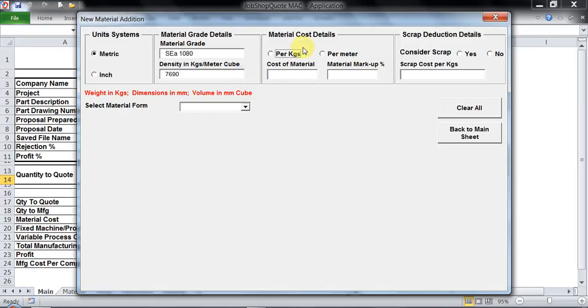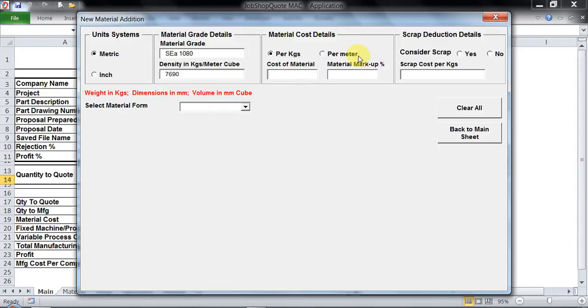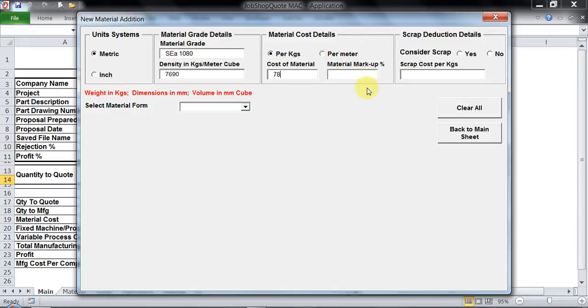Then material cost details. In this we have made arrangement for two parameters. You could enter values on a per kg basis. Since my unit system is metric I will get per kg basis. If I selected inches I would get per pound basis. The cost of the material on per kg basis, let's assume it is 78 Indian rupees.